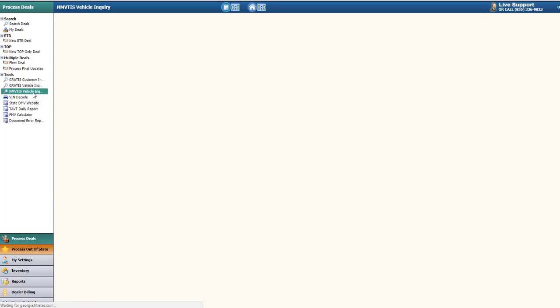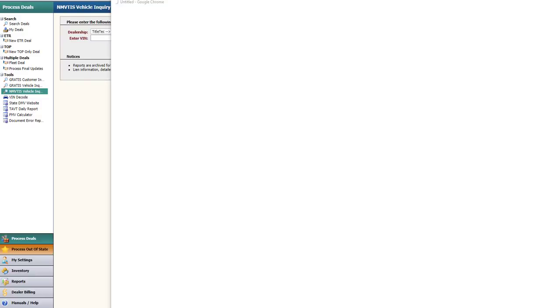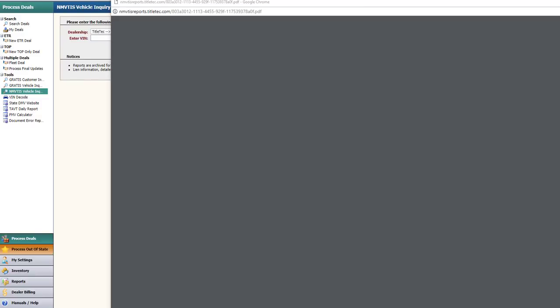The NMVITS search enables you to determine if the title was registered in a previous state. Select the dealership and enter the VIN number, then click search. The report will open in a new window in a PDF document.